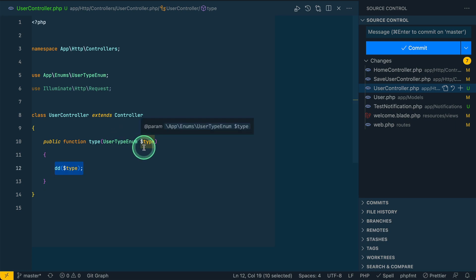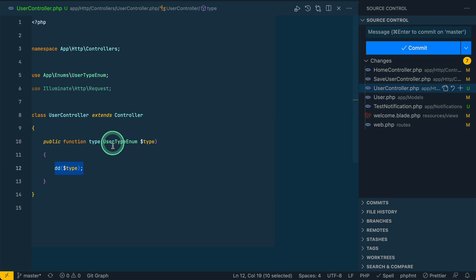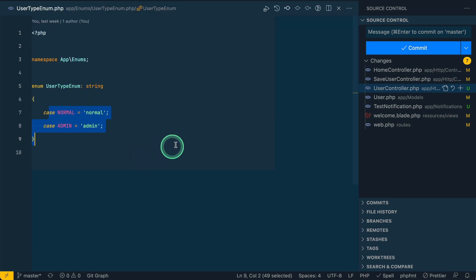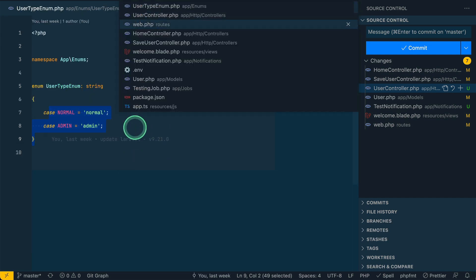It will automatically get the enum from this. It is just like route model binding, but there is one issue in the earlier version of Laravel when we pass user type enum as a parameter.